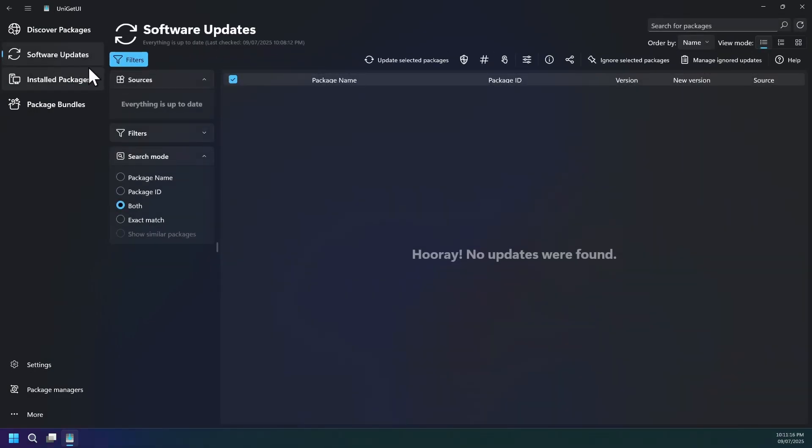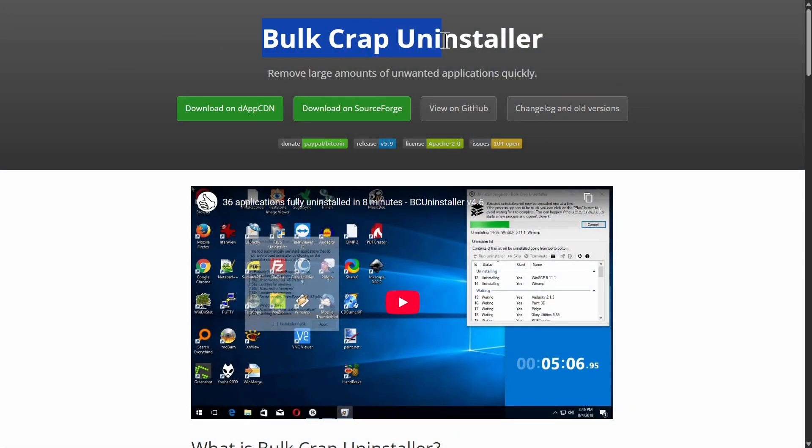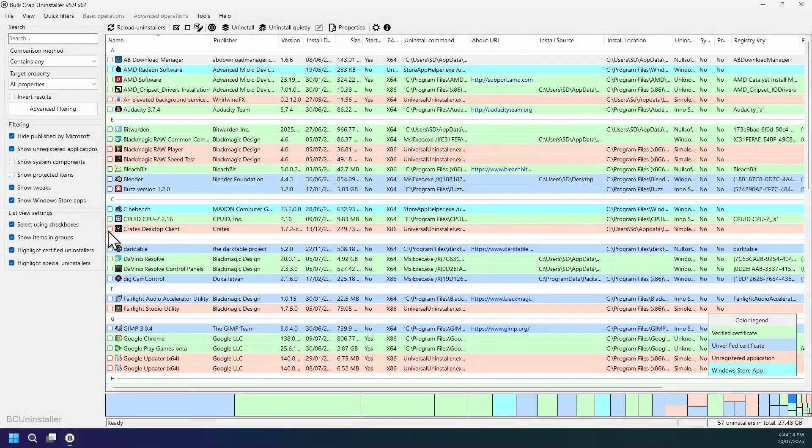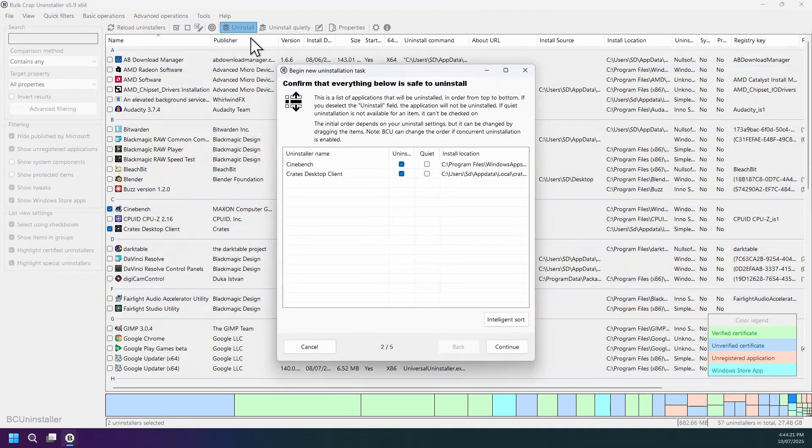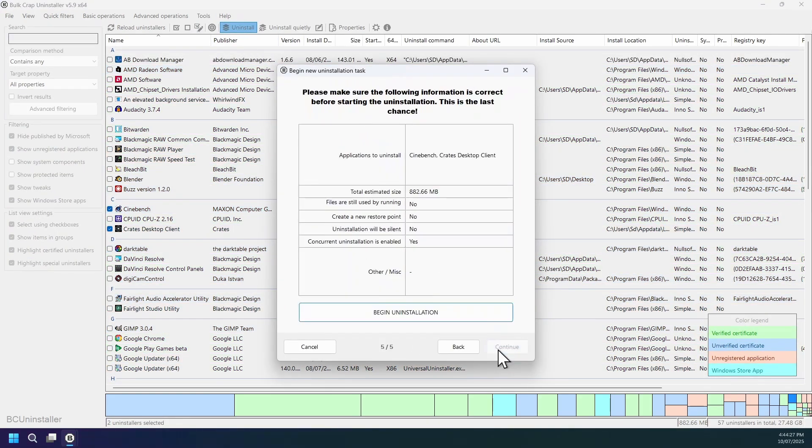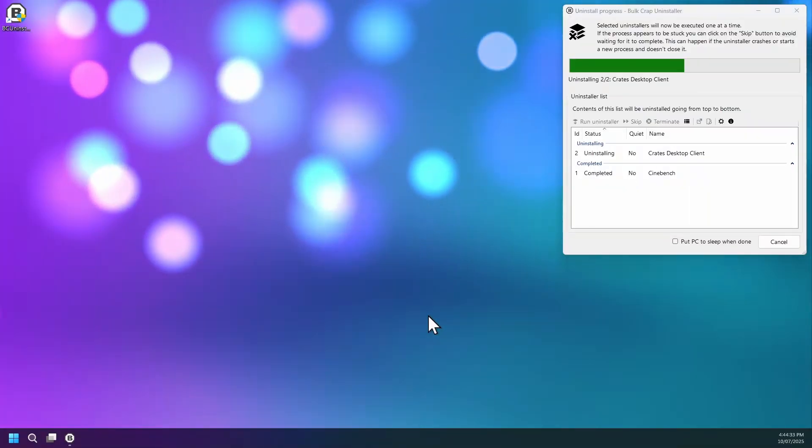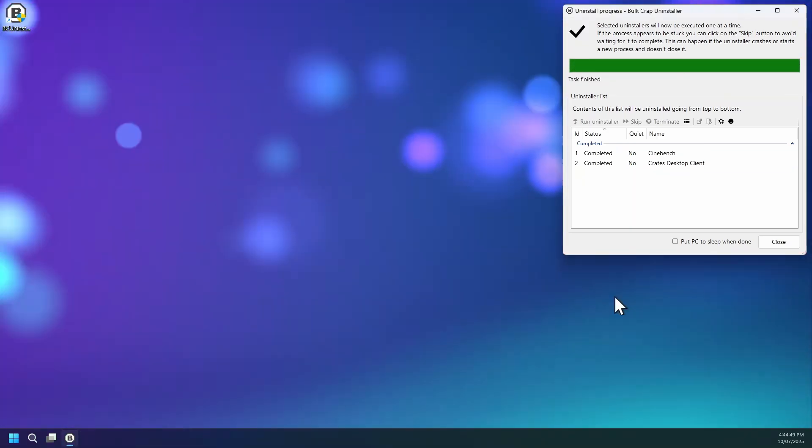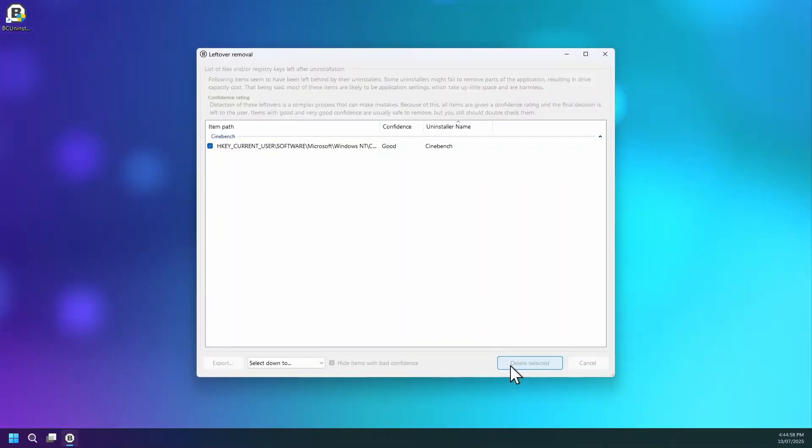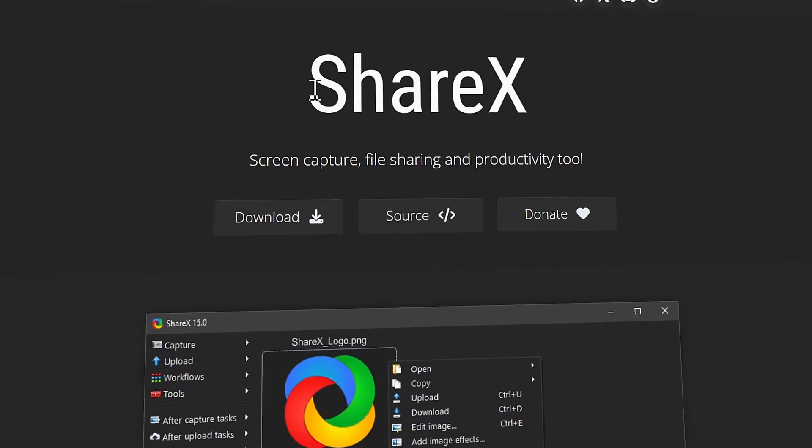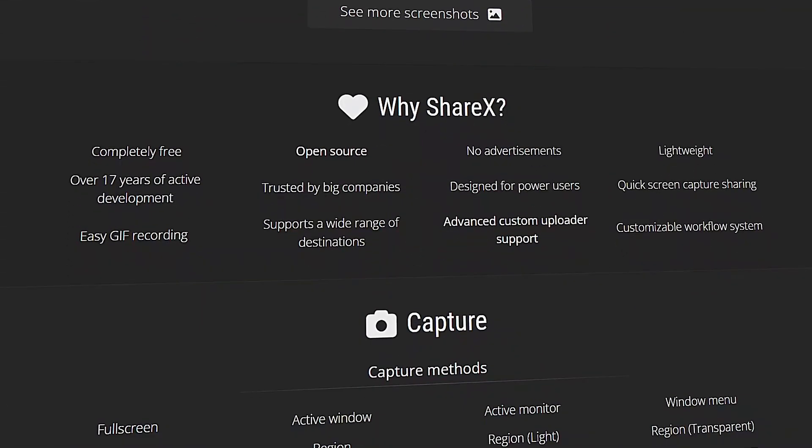Presenting software number 17 named BCUninstaller, short for Bulk Crap Uninstaller, a free open source Windows app that lets you remove lots of programs at once with automatic batch uninstall, leftover cleanup after uninstalling software's. It handles what Windows often misses.